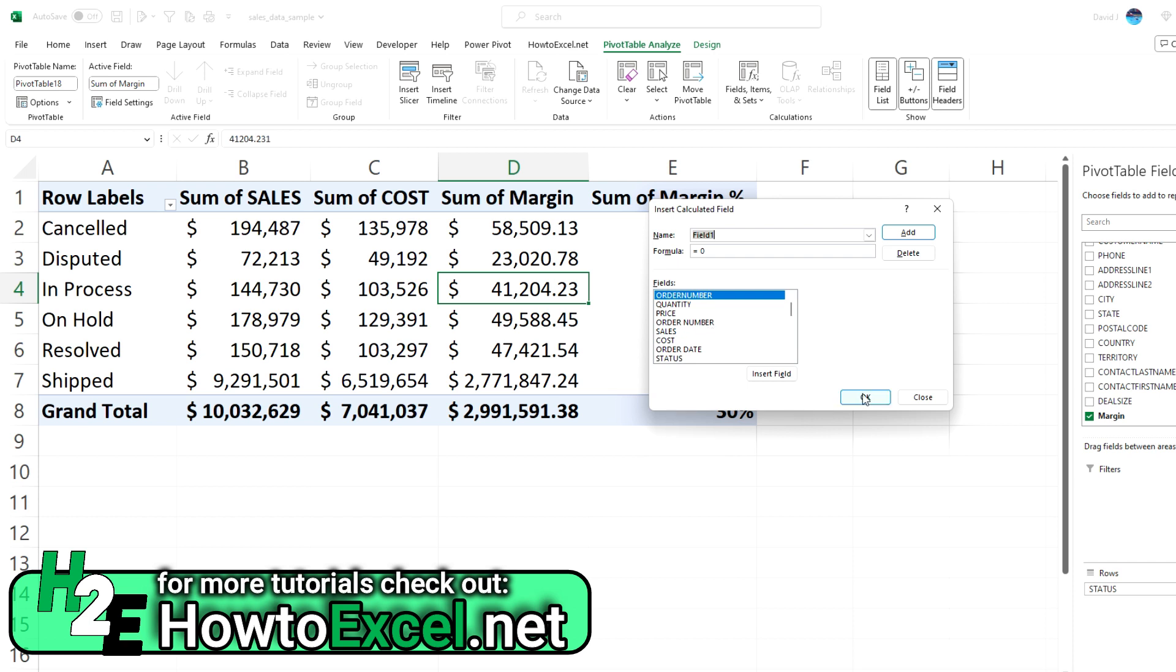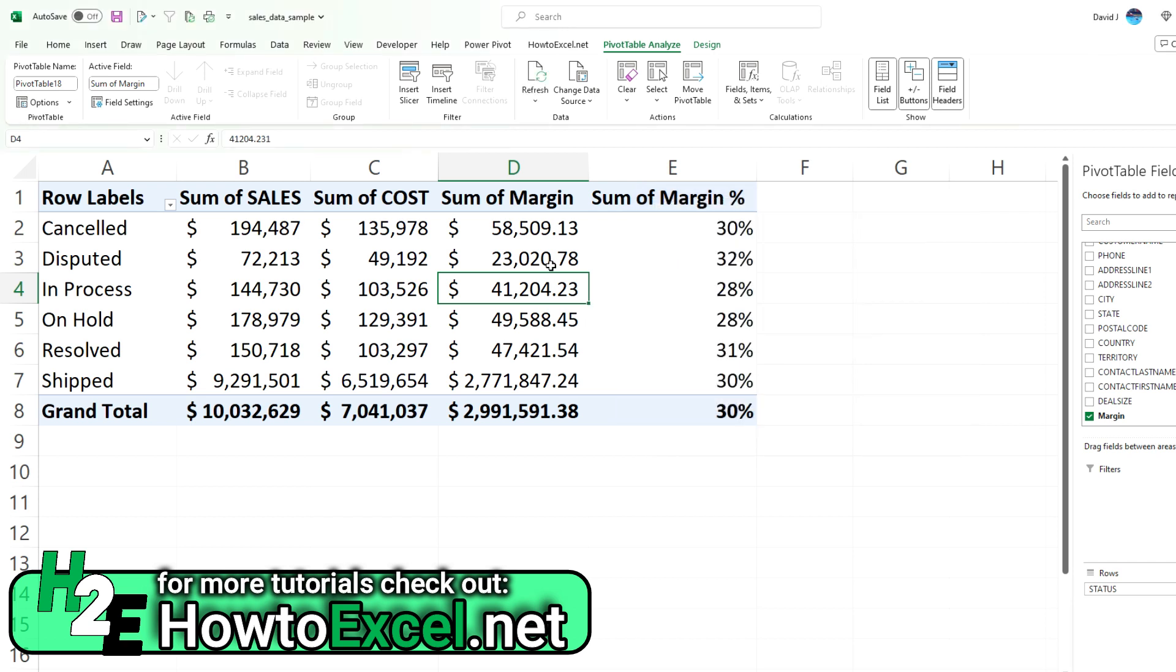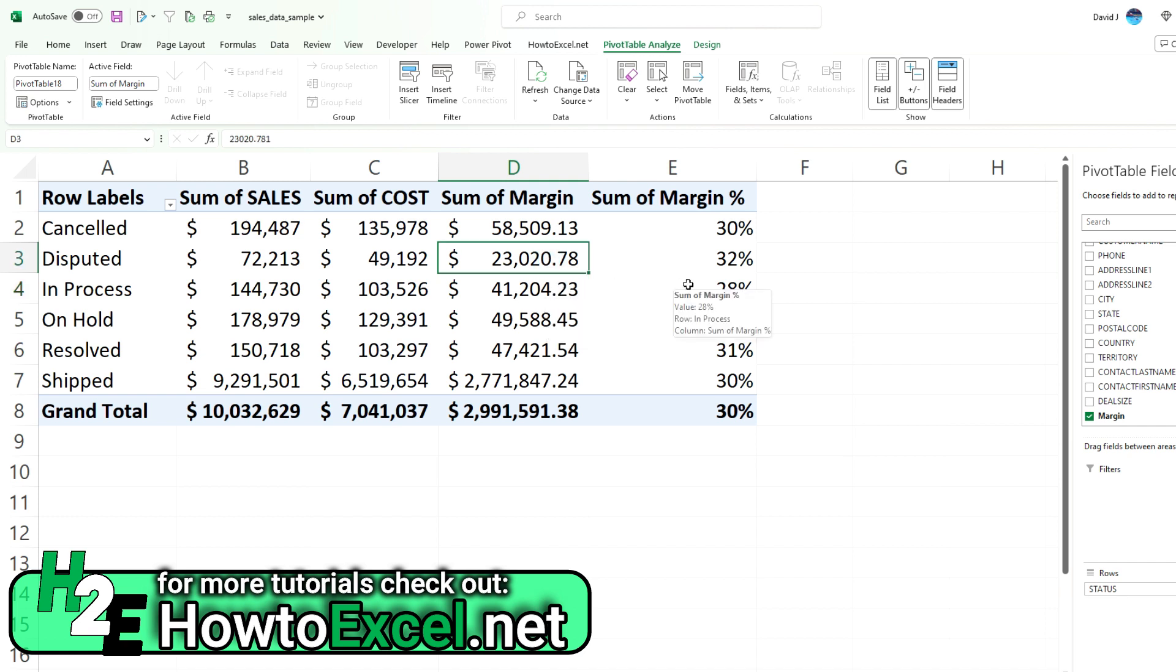So really not too complicated of a process. And it's just a matter of structuring it in a way that makes sense for you. In this example, I did it in two steps. Creating a margin field, and then a margin percentage. And that's a bit easier rather than trying to do it all at once. But obviously you could try to do it all in one shot. But I just want to show you how you can incorporate one calculated field into another as well.